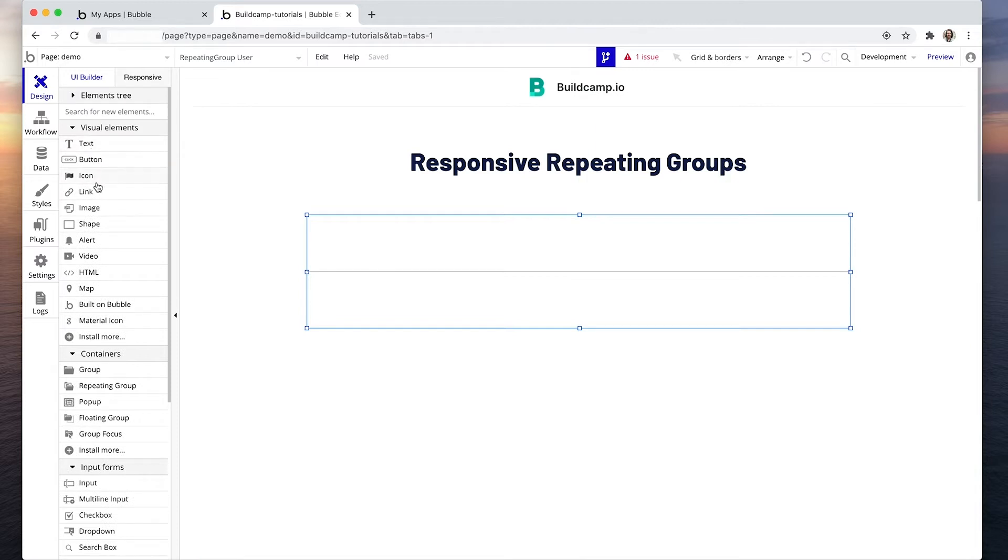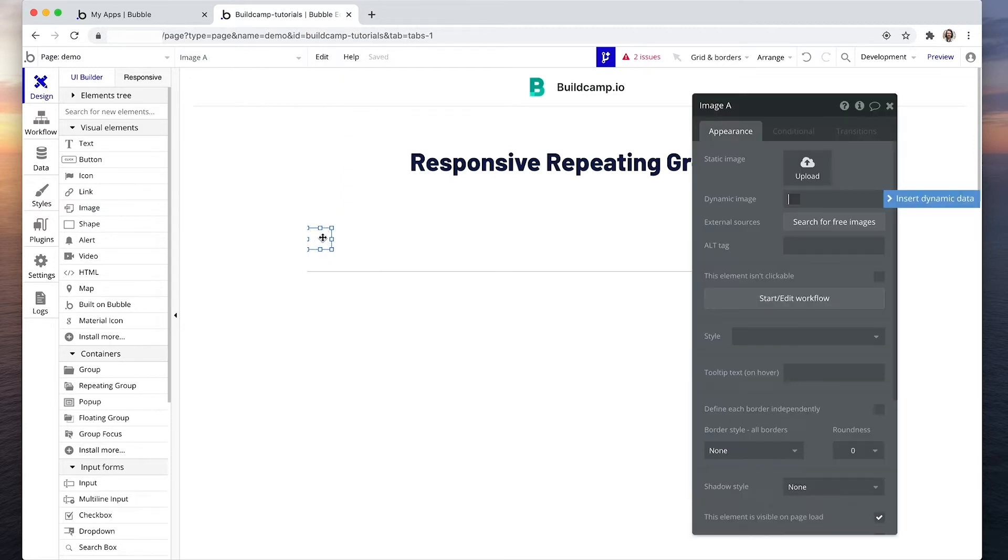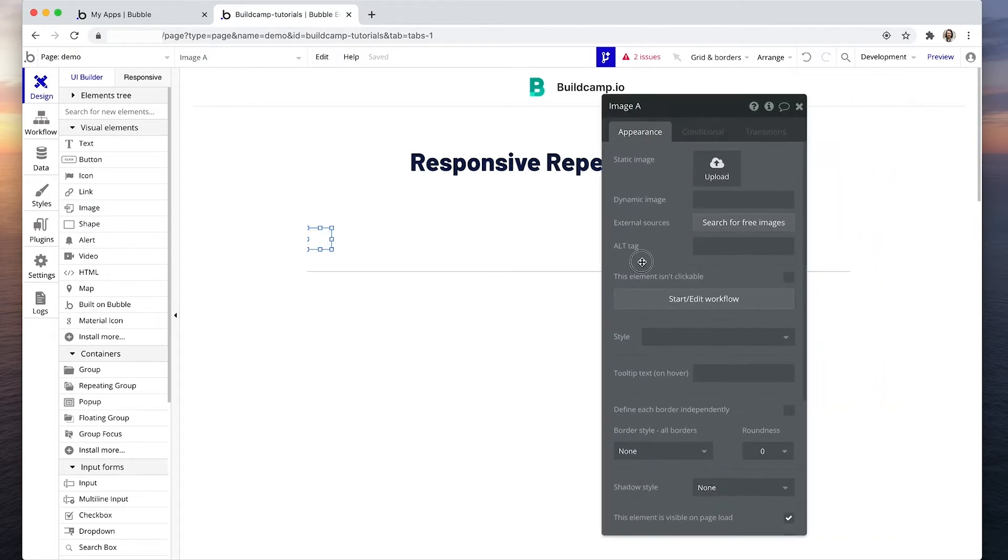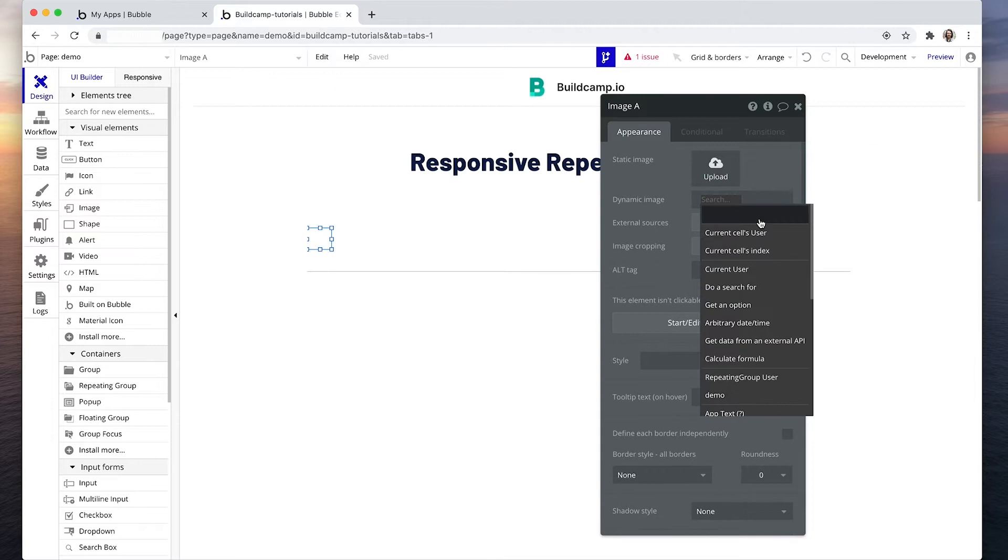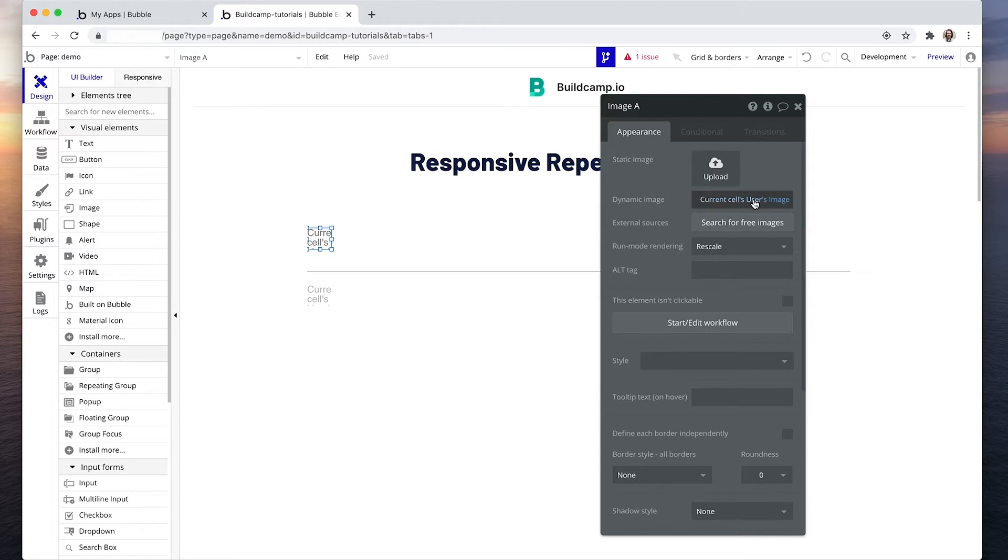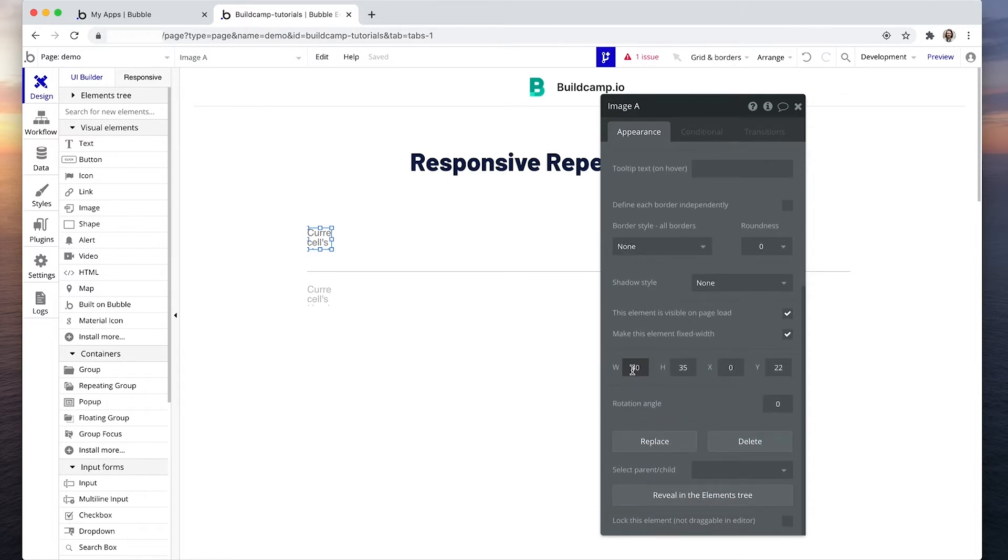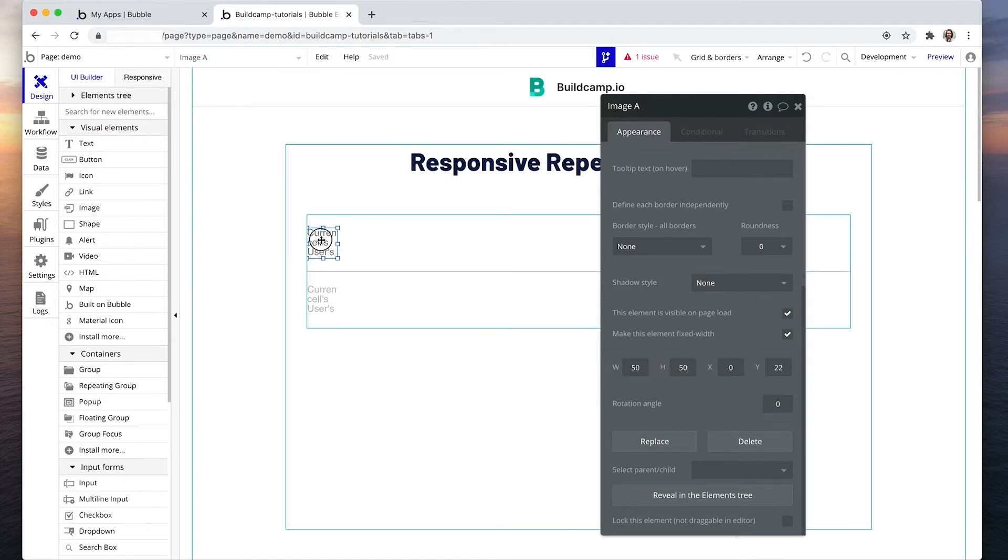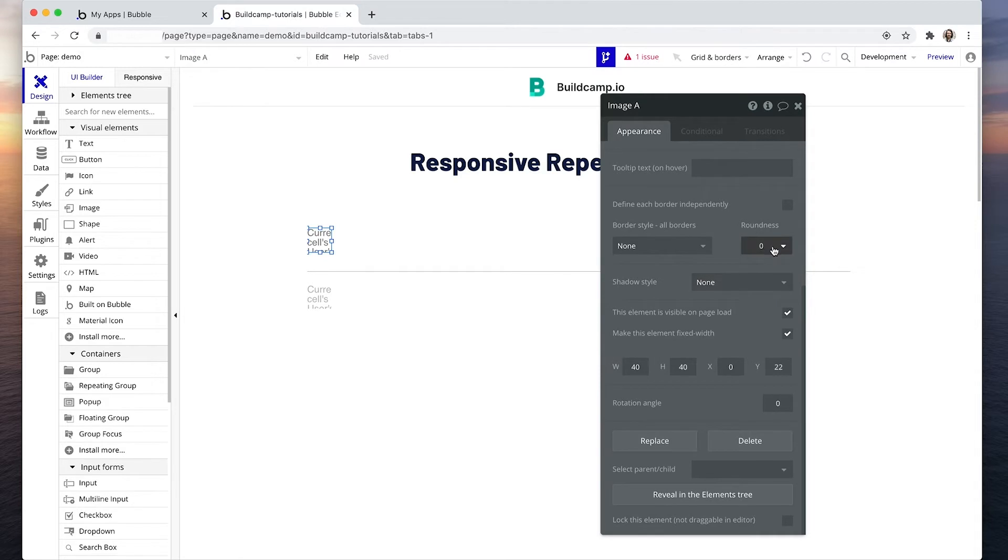Okay, let's grab an image, drop that in there. Now I want a round profile image and there is just one way to achieve this in Bubble. So the current images in the database are all different shapes and sizes. So I'm going to say current cells user's image and I'm going to make sure that this is 50 by 50. Okay, actually I'm going to make that 40 by 40. I'm going to make sure it's fixed width because I don't want it stretching, I want it fixed square. Roundness I'm going to set to 20, so 20 on each side so that's a perfect circle.